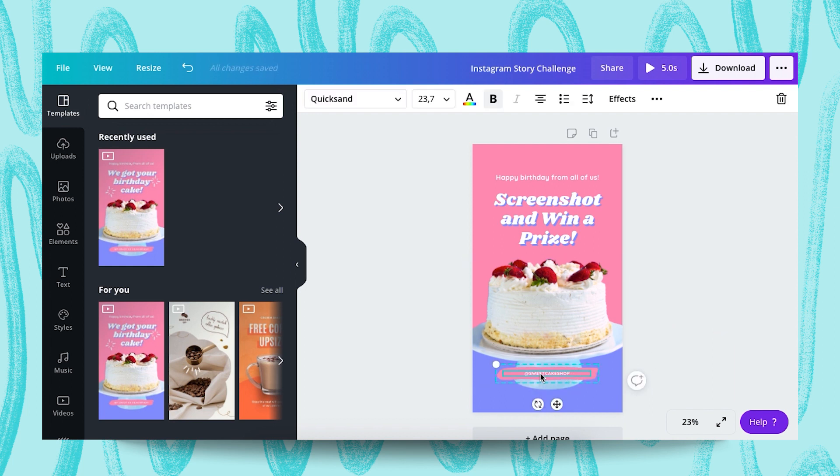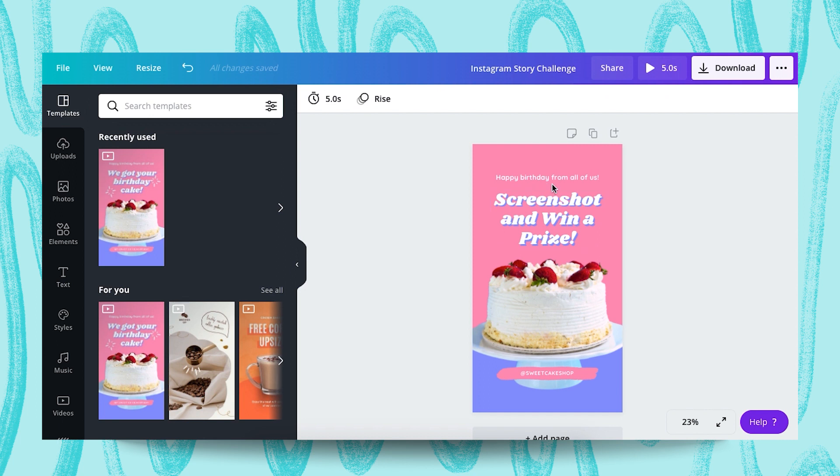You can make it bigger, you can choose here. And then for the text here,